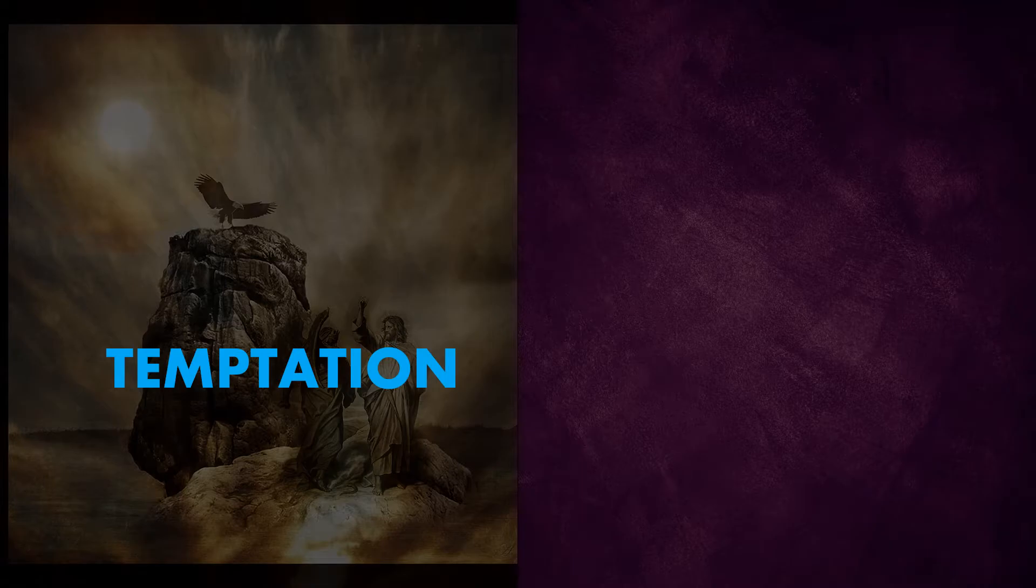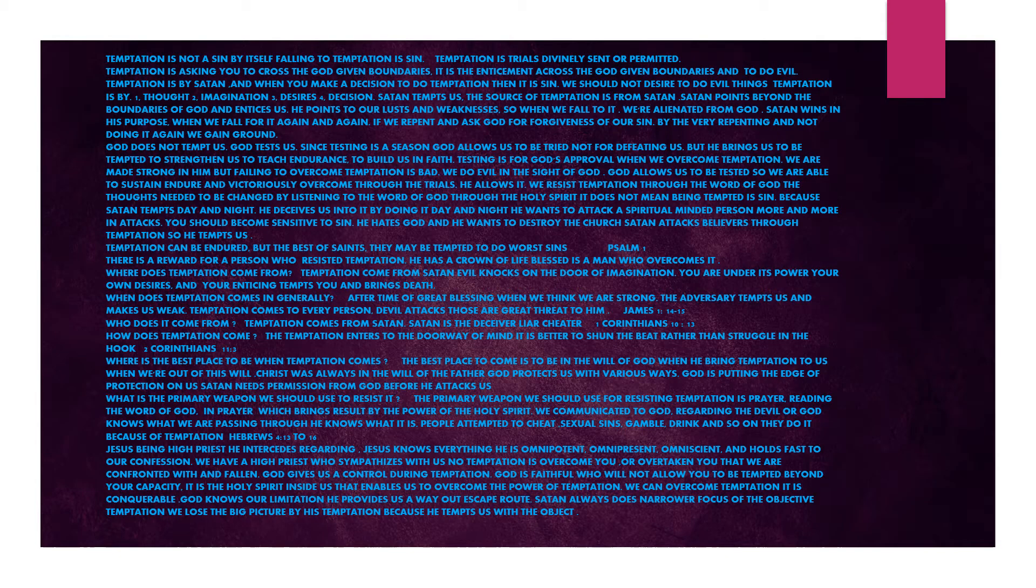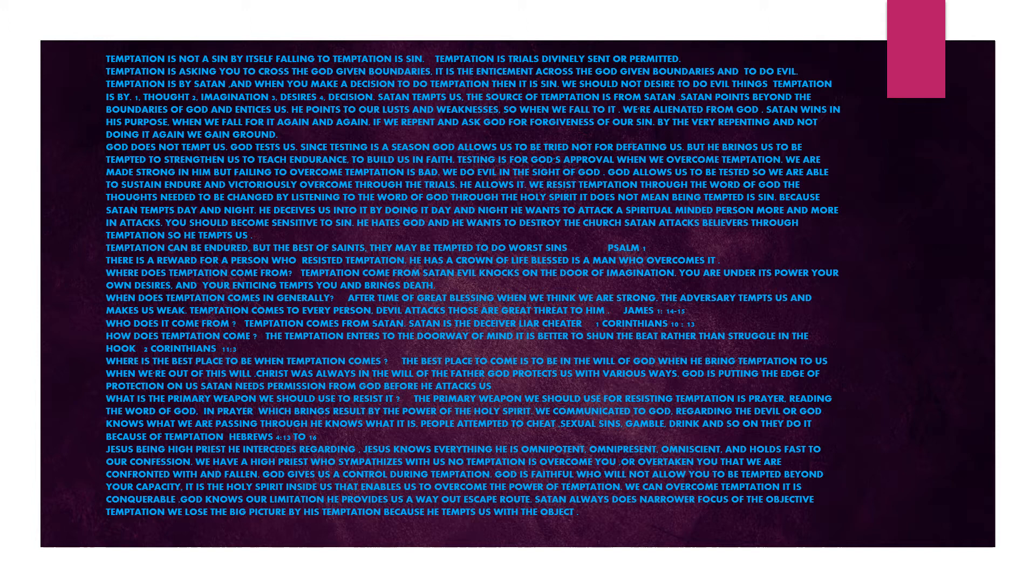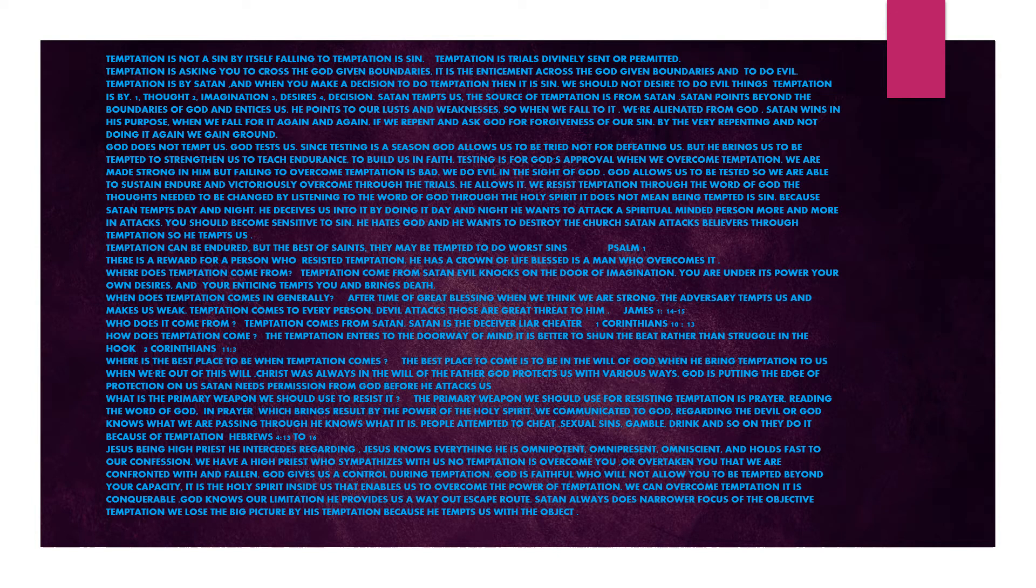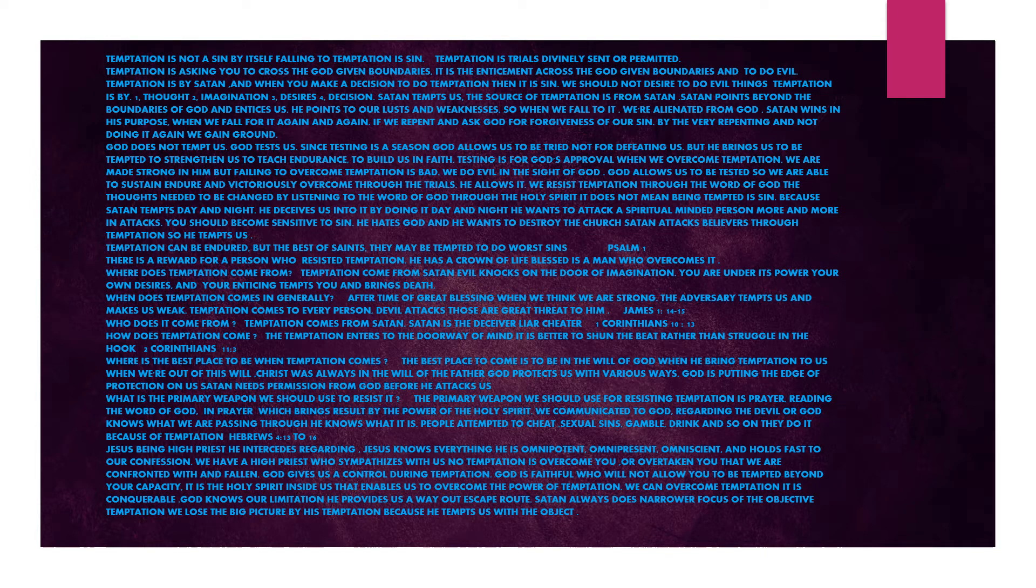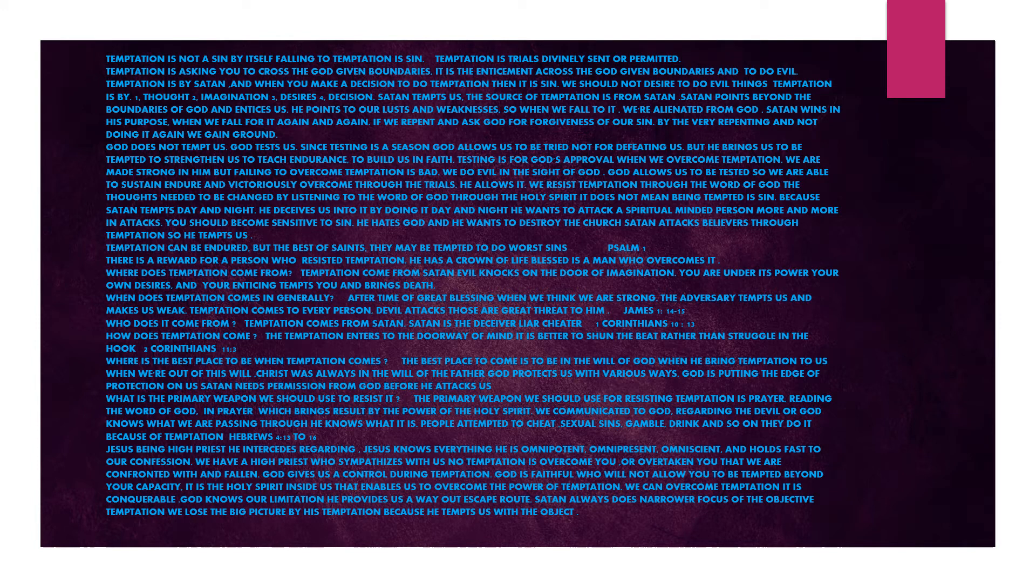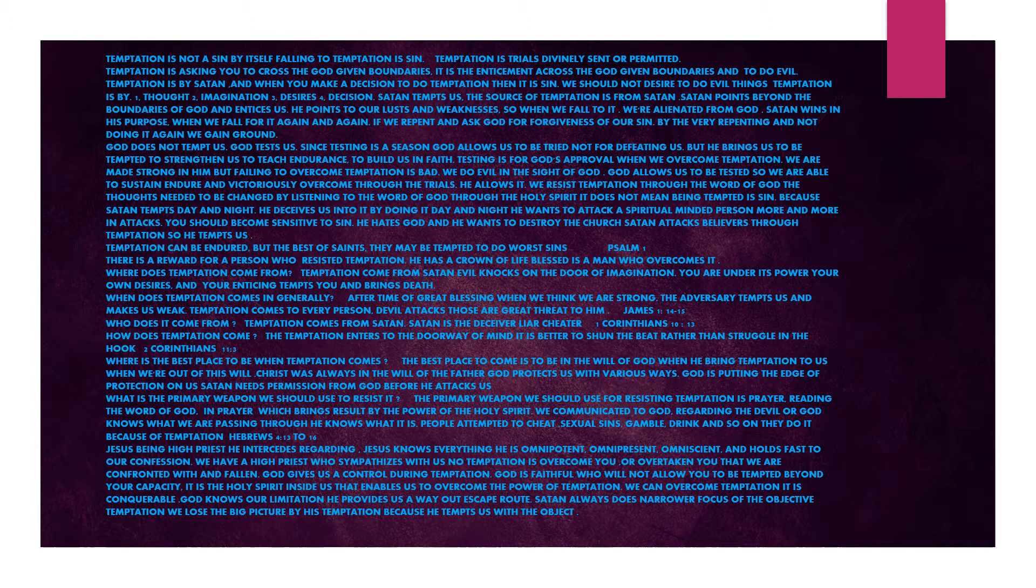Temptation. Temptation is not a sin by itself. Falling to temptation is sin. Temptation is trials divinely sent or permitted. Temptation is asking you to cross the God-given boundaries. It is an enticement across the God-given boundaries to do evil. Temptation is by Satan, and when you make a decision to do temptation, then it is sin. We should not desire to do evil things. Temptation is by thought, imagination, desires, decision.